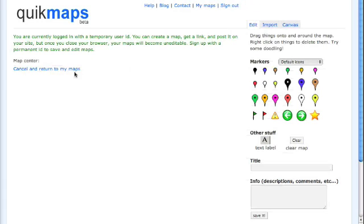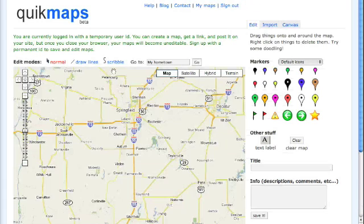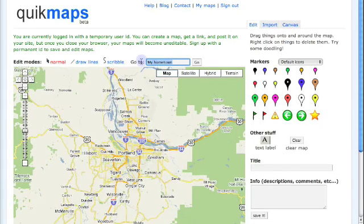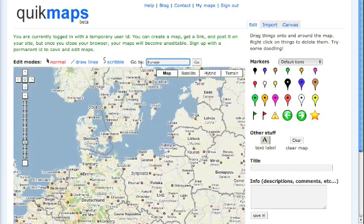Another element you can use in Quick Maps is that you can draw straight lines. You've got the scribble lines and you've got the straight lines — it's pretty straightforward.